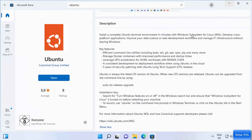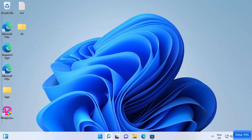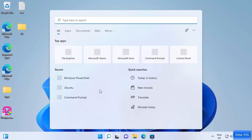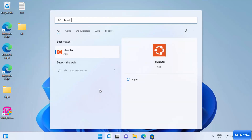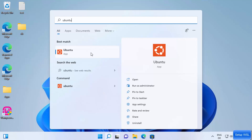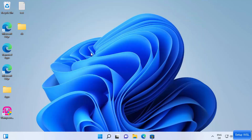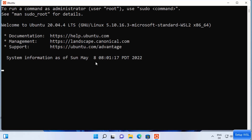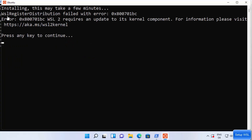You can also open Ubuntu by searching for it in the search bar. You may encounter an error: 'WSL register distribution failed,' along with a message that 'WSL 2 requires an update to its kernel component.' Visit the website shown for information on how to fix this.